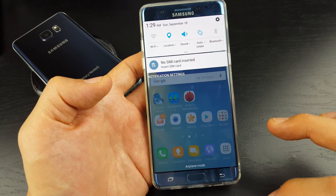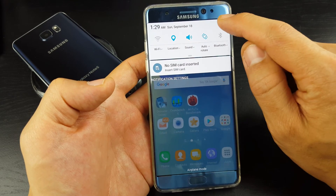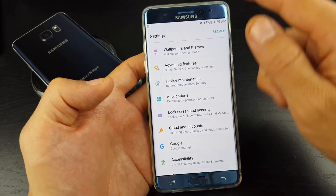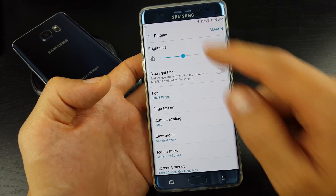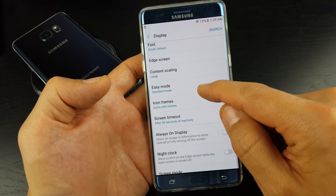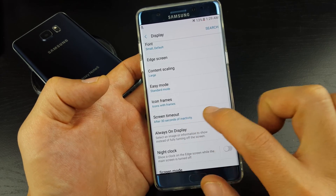So let's go into screen timeout. Scroll down, tap on your settings icon here, and then from here you want to go down to Display. Tap on Display, and if we go down, we'll see screen timeout.